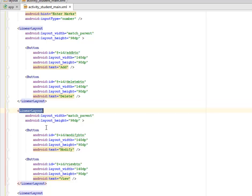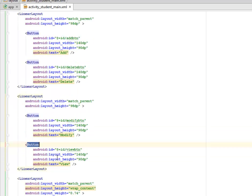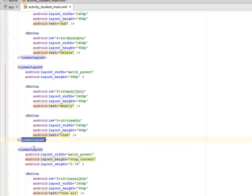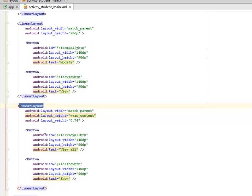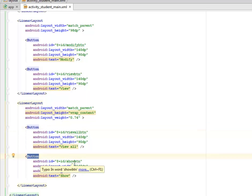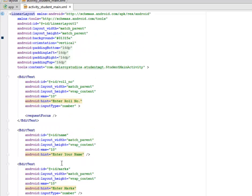We have another linear layout with two buttons: the Modify button to modify a particular student's data, and the View button to view the details of a student. Below that is a third row linear layout with match parent width and a layout weight of 0.74. It has two buttons — View All to view all students in the SQLite database, and a Show button to view a particular student's data.